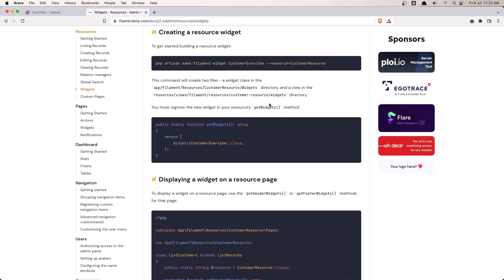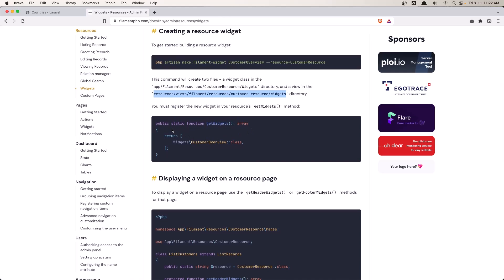After that, this command will create two files: a class which is going to be inside one directory and a blade file in another. We need to register our widgets inside the resource by creating this static function getWidgets, which returns an array where we register the widgets.